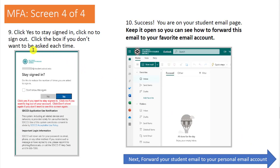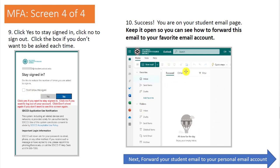Another screen will open asking if you want to stay signed in. If you choose Yes, you won't have to authenticate as many times. If you choose No, you'll probably have to authenticate often. If you don't want to see the screen again, click 'Don't Show This Again.' Next, you'll see your Outlook inbox with all the different folders.